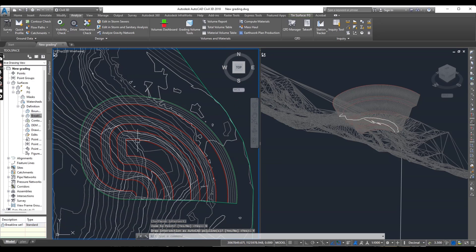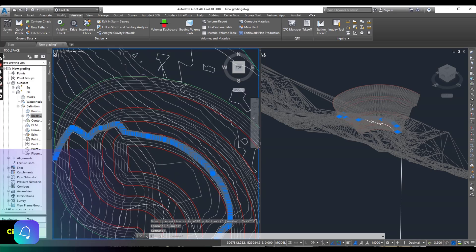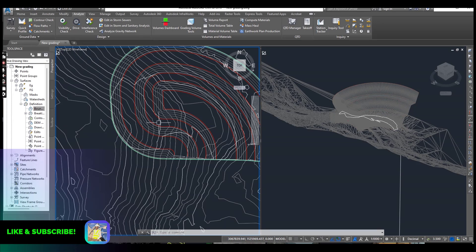So press escape. You can see here we have polyline.